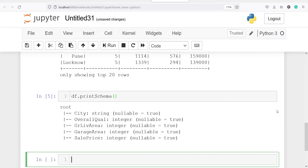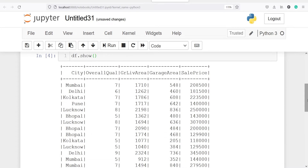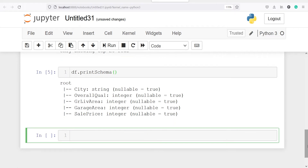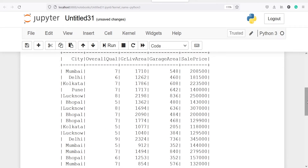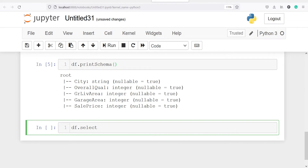First we will find the minimum sale price of each city. In our data frame we have city names and also the sale price. We will group by city and then find the minimum sale price of a house in that city. Let's first look at the distinct city names — I will write df.select column city dot distinct dot show.